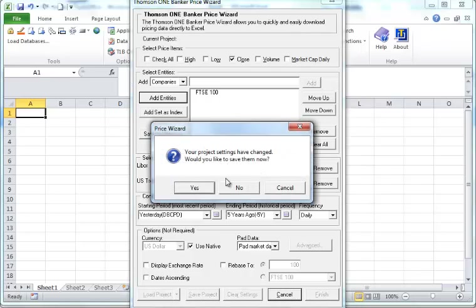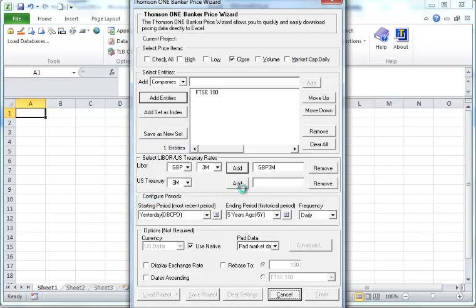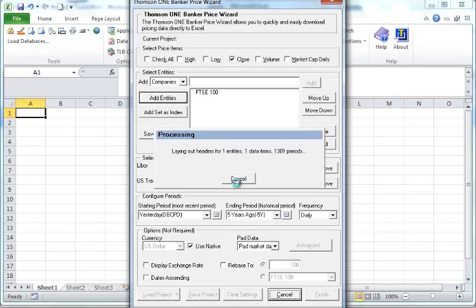It will ask you do you want to save it. Normally you can save it. But in this case, I just say no. Because I want to show you how it works.